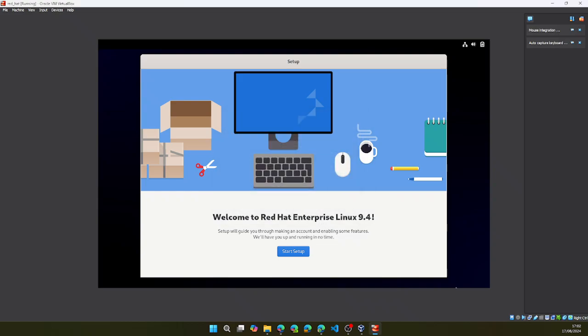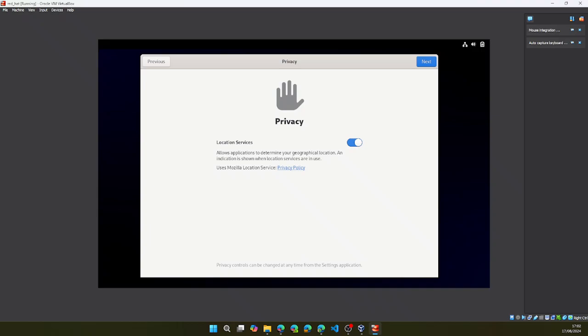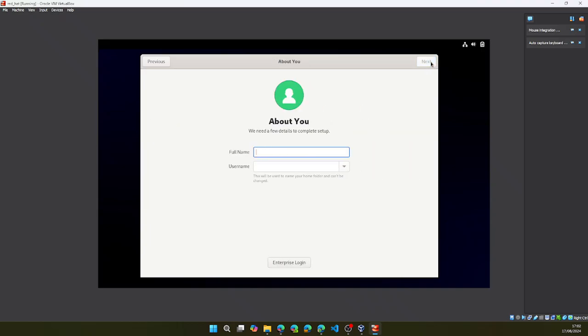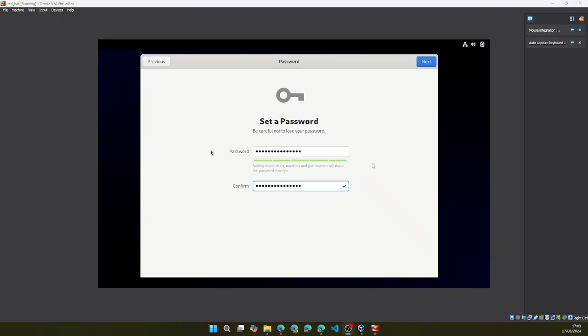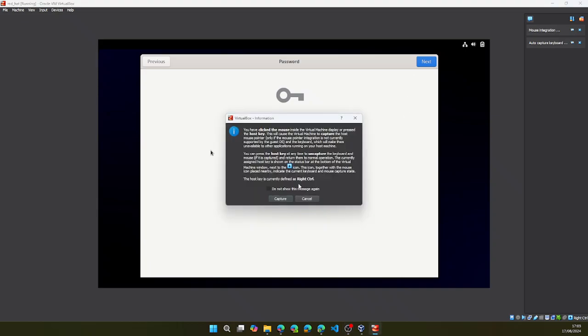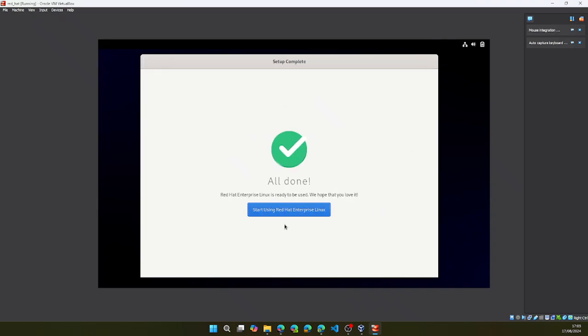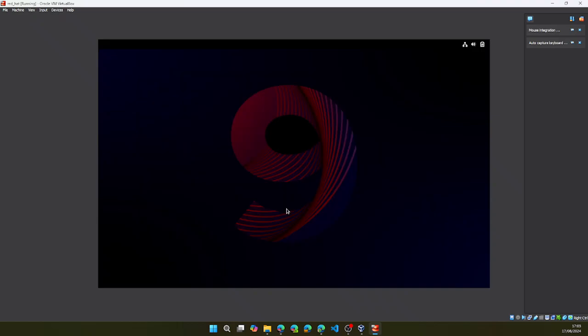Now that it has finished booting up, let's start the setup. You can skip. And then you put your full name and username. After that's done, then you can set up your password. And all done, let's start using it.